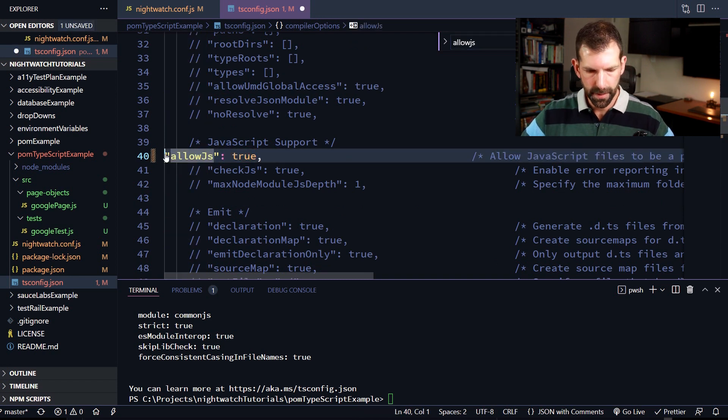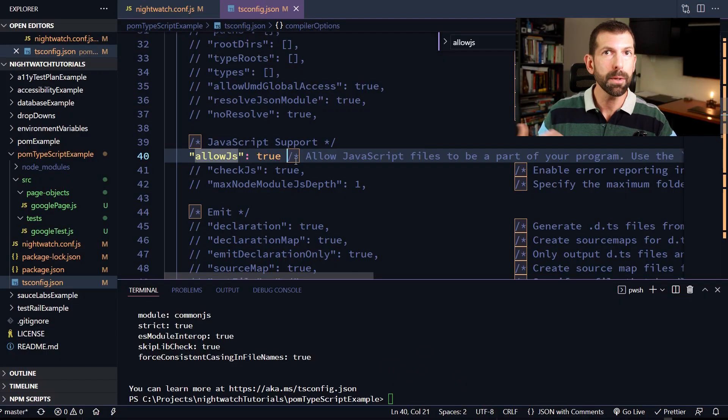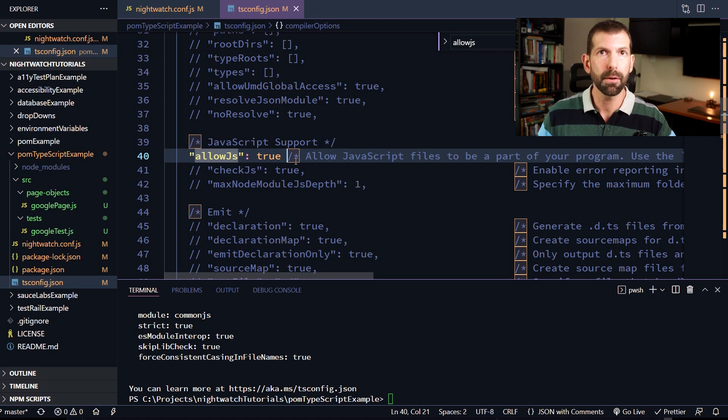And we're going to leave that as true. And as the name implies, this will allow you to work with JavaScript files within the same project as your TypeScript files, which is great because if you have a very large project like I do, you don't need to do a big bang approach to actually convert everything at once. You can have your JavaScript and TypeScript nightwatch test living side by side along with your page objects so that you can just kind of convert at your own leisurely pace. All right, so now we have all of our packages installed and our configuration set.